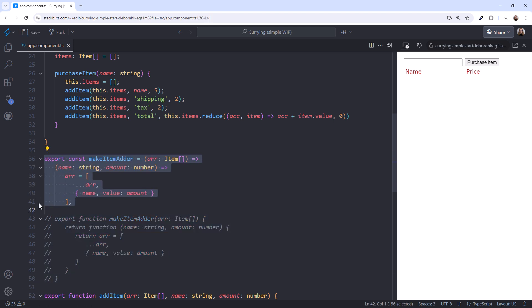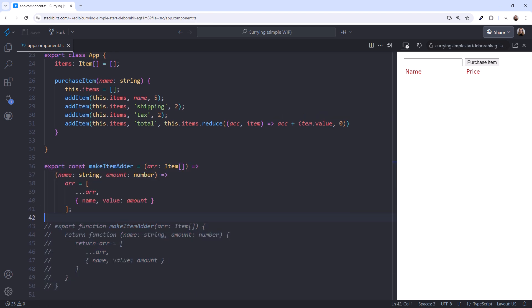Uncomment our original and scroll back up. Now that we have a curried function, how do we work with it? We have several options. One technique is to use chaining. We'll see that later in this video.